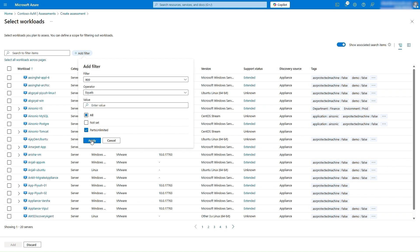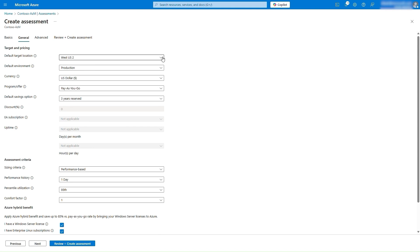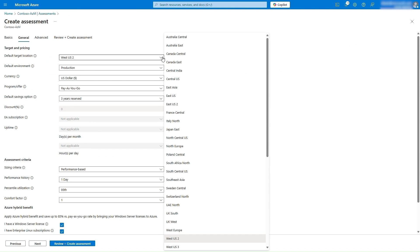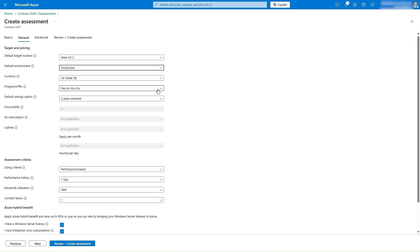As you create an assessment, you can select the region in which you want to deploy the application, the environment of the application, and the desired offer or plan, Pay As You Go or Enterprise Agreement, etc.